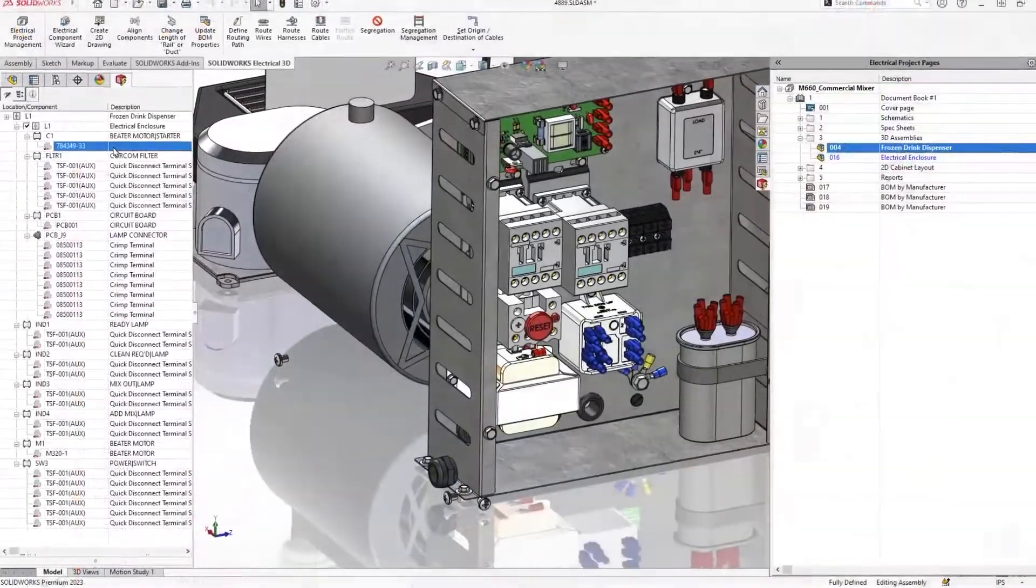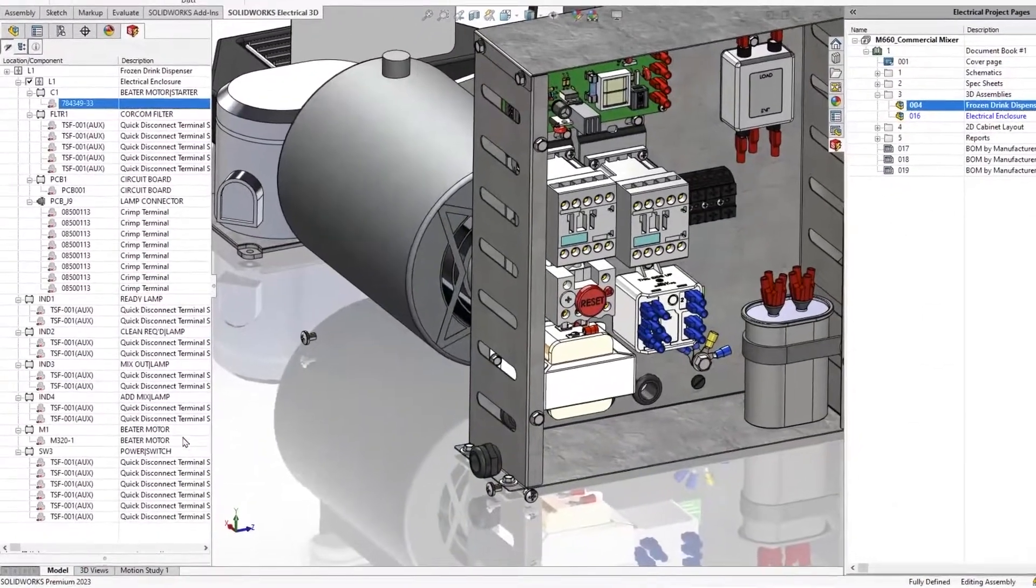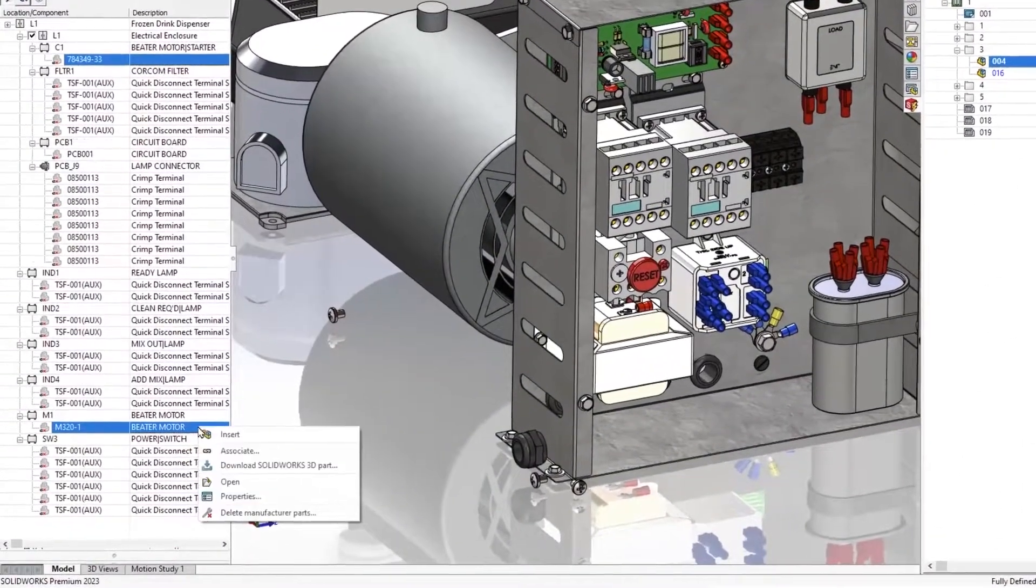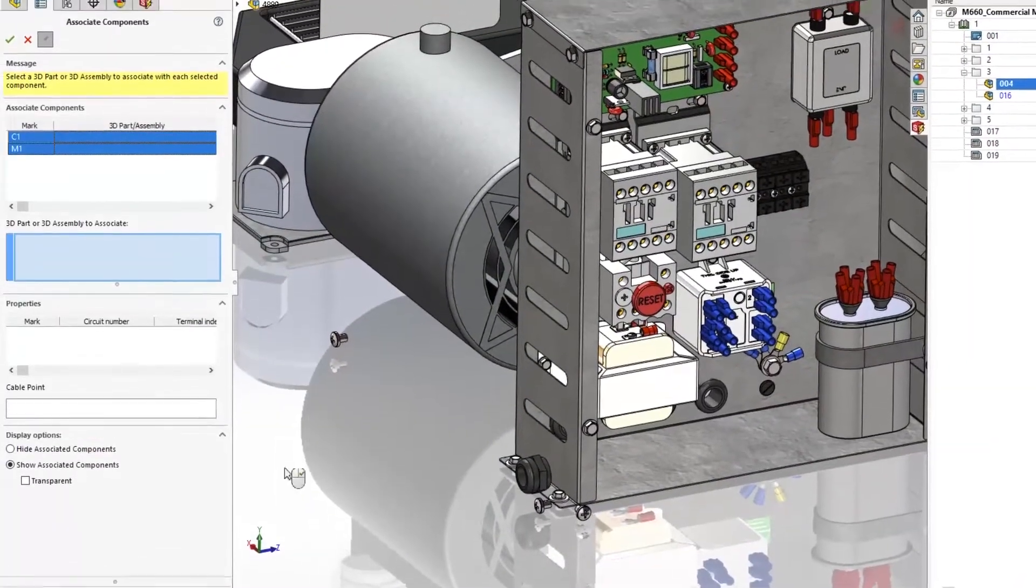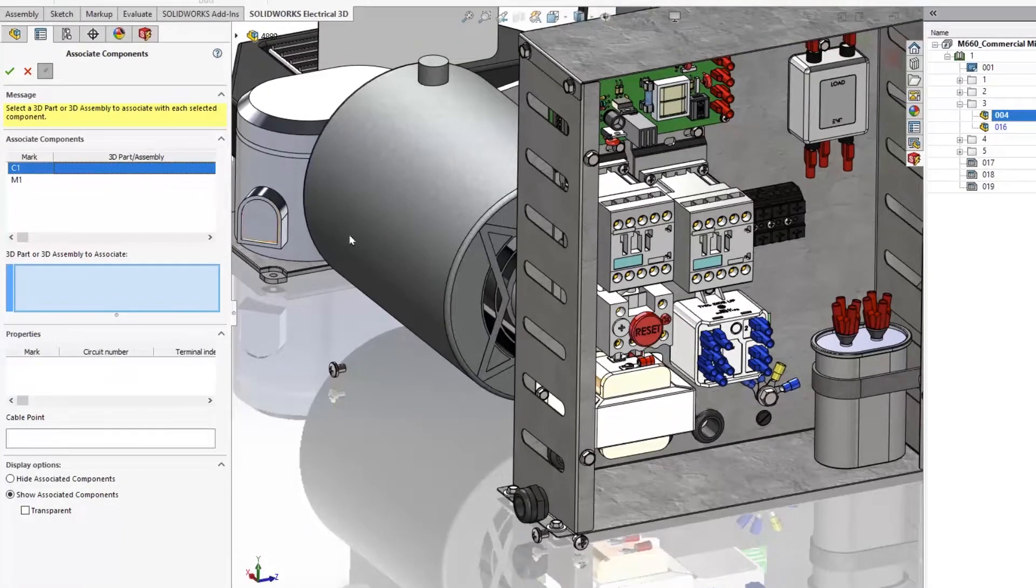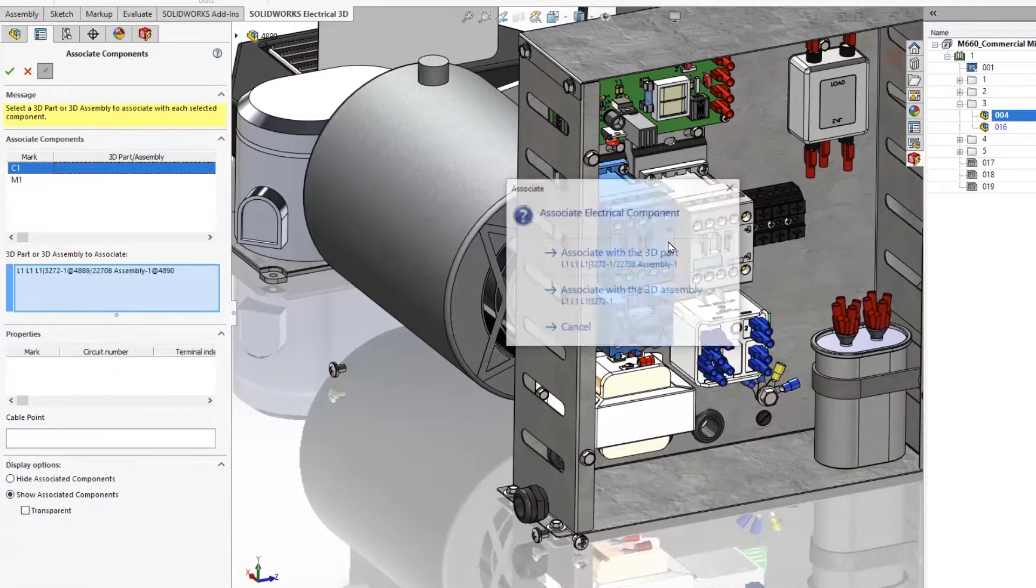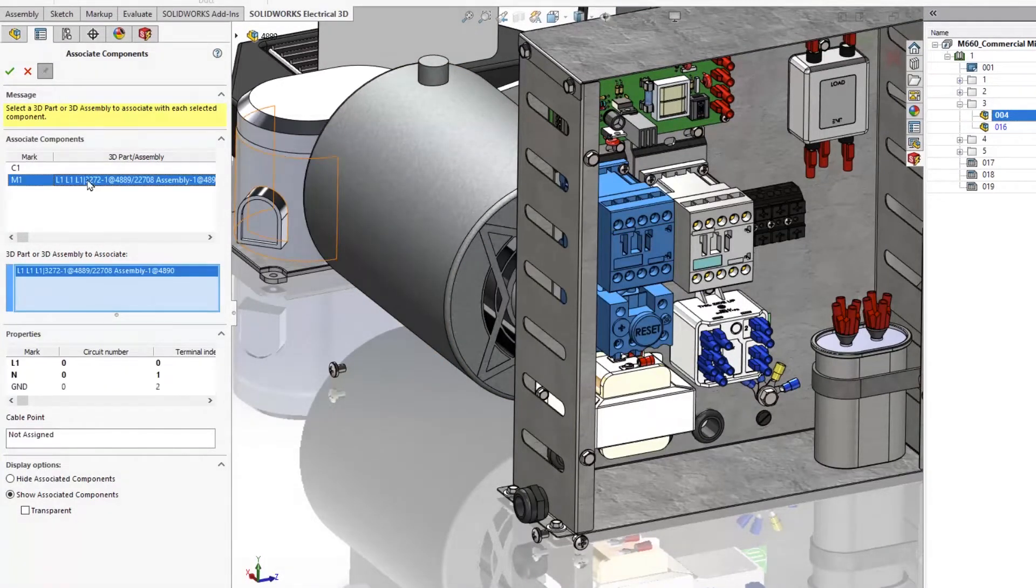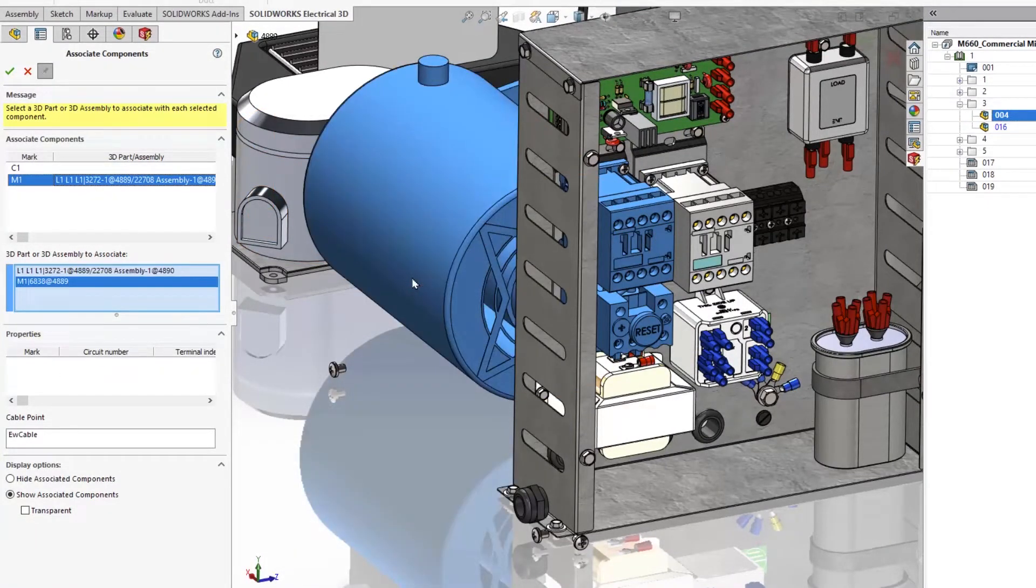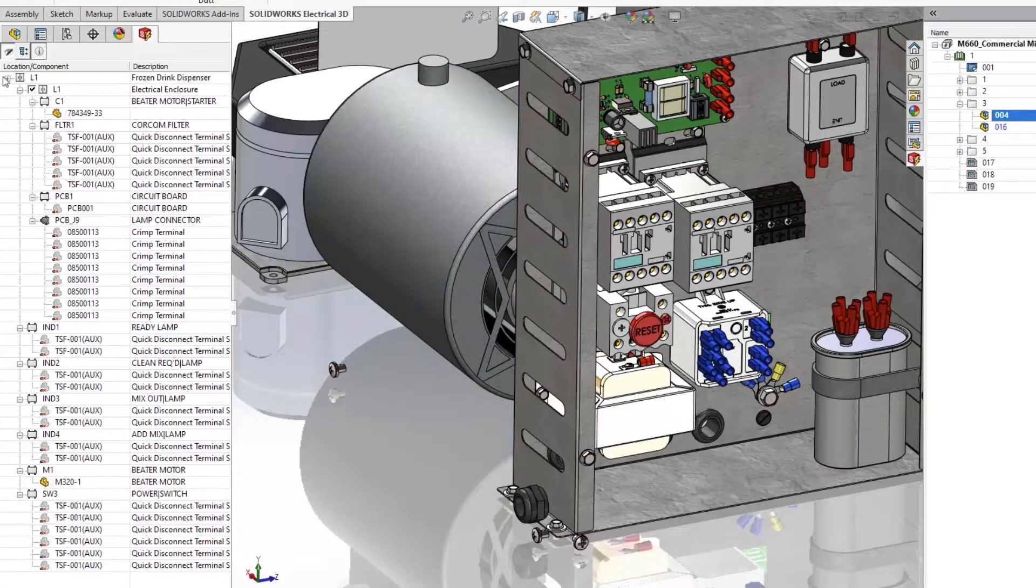In 2023, you can now associate multiple components in one command. The new associate interface is redesigned for enhanced usability, which means much fewer clicks to define your components in 3D and start routing.